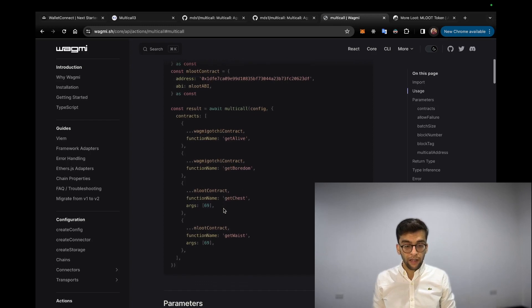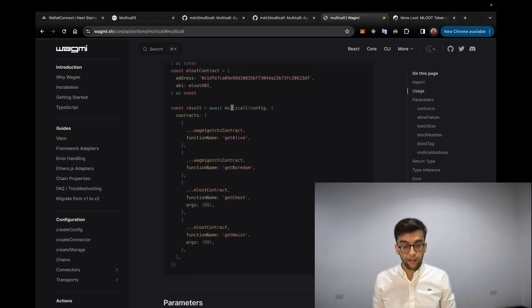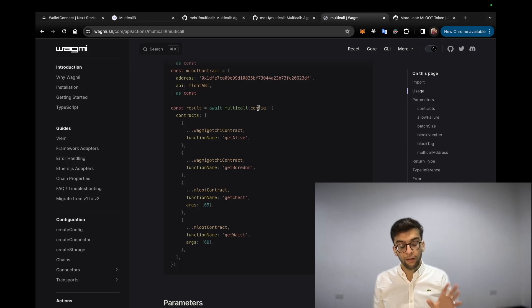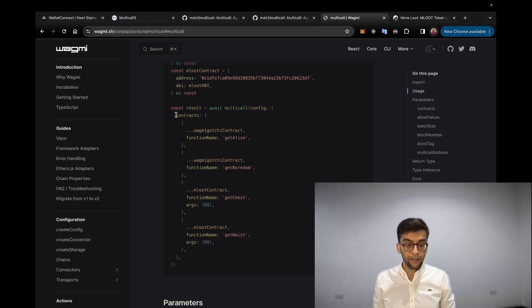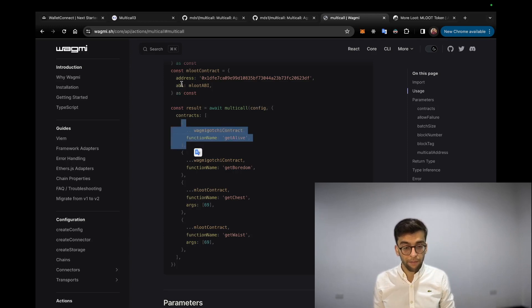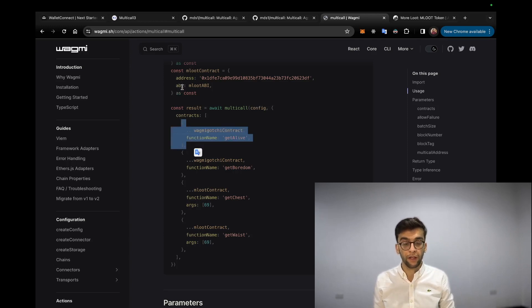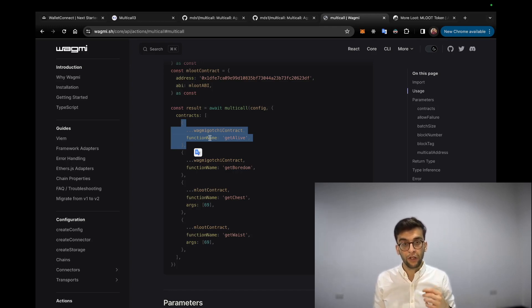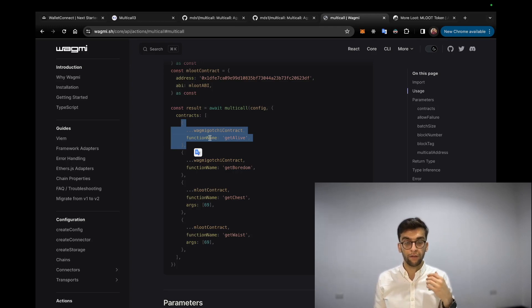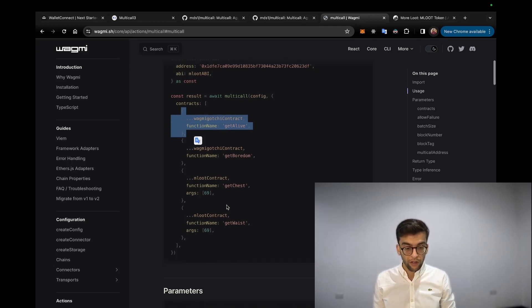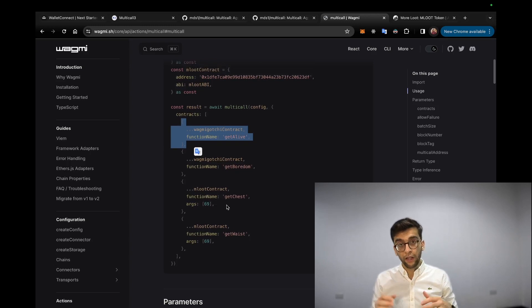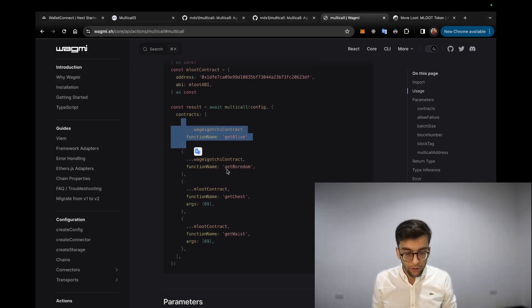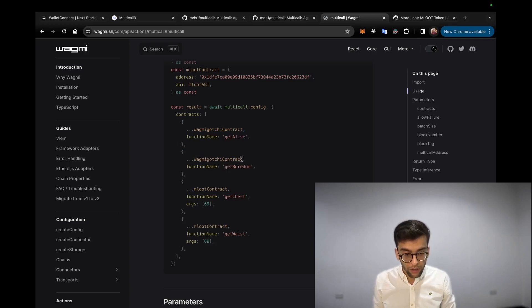In the multicall function, it receives config which we'll cover later, and it accepts an array of contracts with this configuration - address, ABI, and all we have defined above. Last but not least, this is the function name - which function you are going to call on the multicall contract, basically on that contract that you are willing to call.